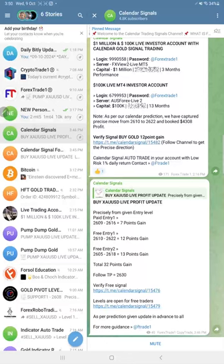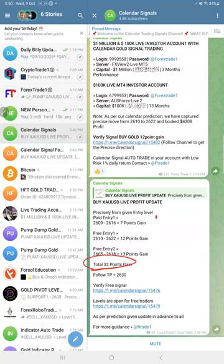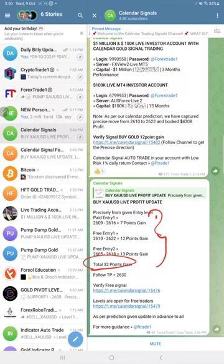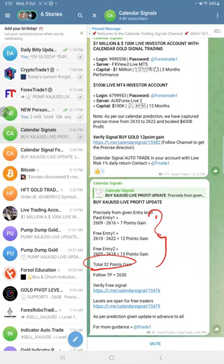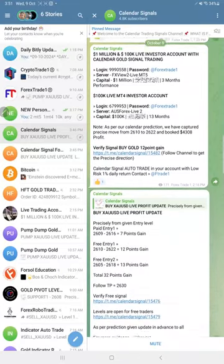The overall performance for Gold today is 32 points total gain. You can see all the levels and how much profit was booked from each level. At end of day, we share a screenshot with the complete breakdown — level 1, level 2, SL, target, profit from each level, and a performance chart.